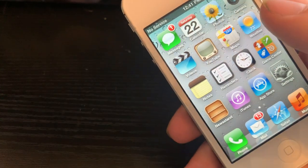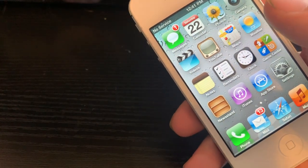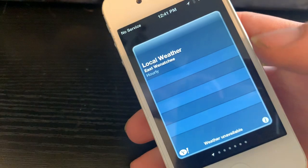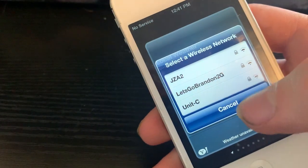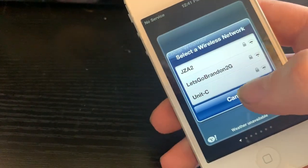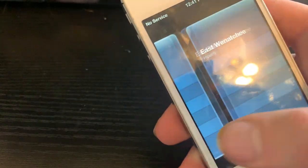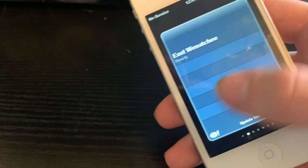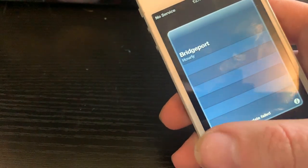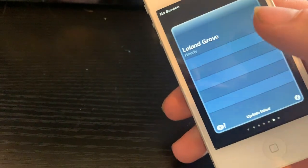The weather app works again because I installed a tweak that fixes it — there's a tweak you can get that allows you to use the weather app again. It says 'update failed' and 'cannot activate cellular data network,' but it actually saves the locations I put on here.